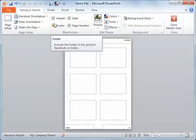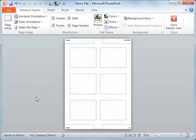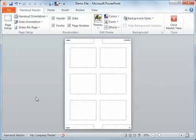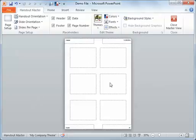So in this Handouts Master, it shows me my option of six slides per page. Now the Handouts are used when you want to print out and people can take them with you.